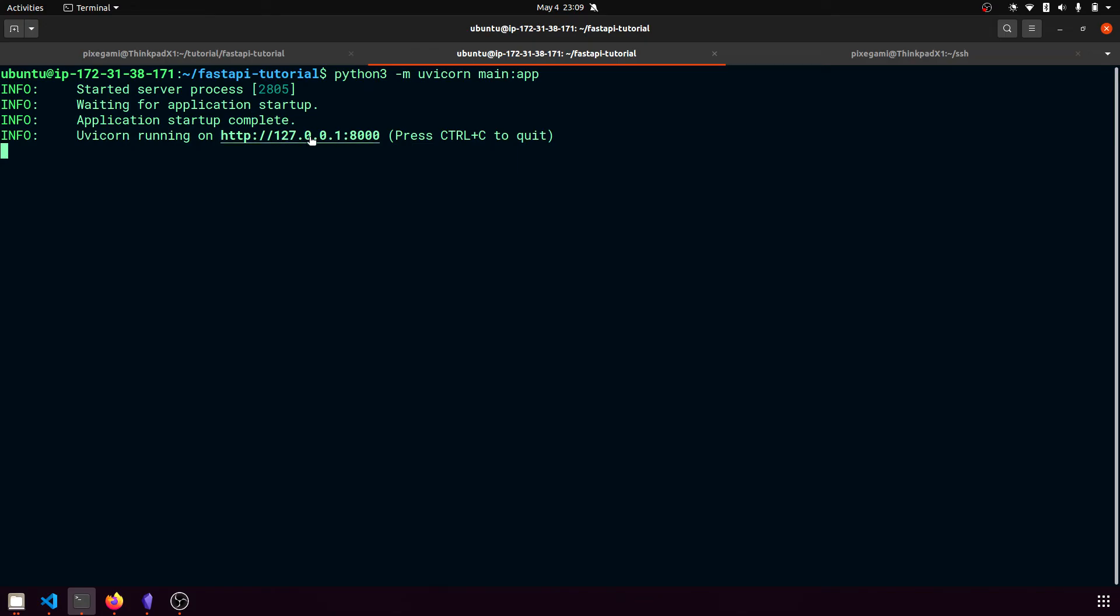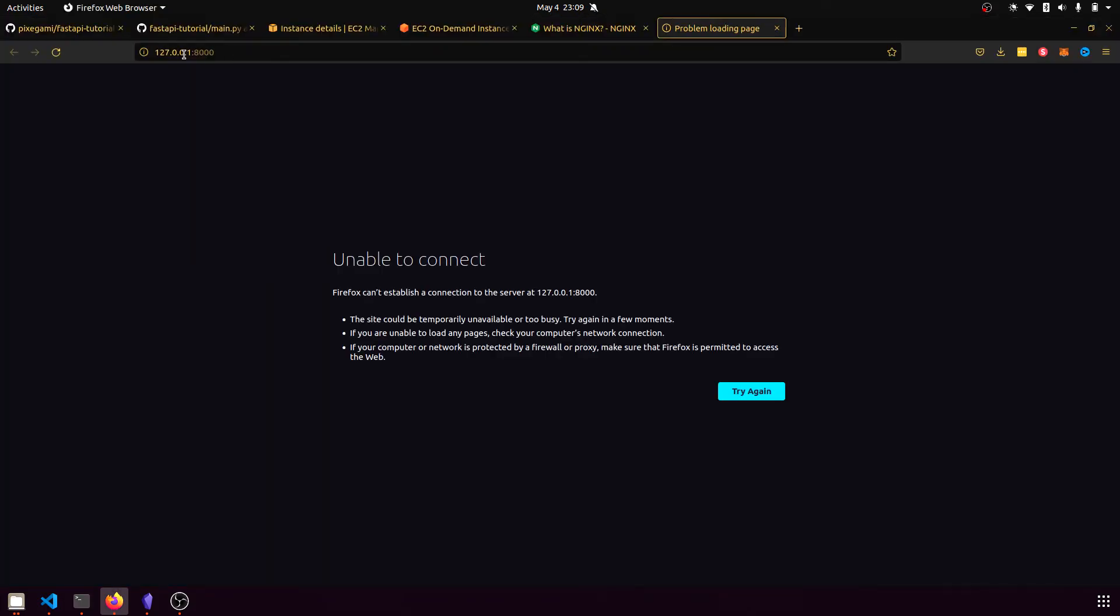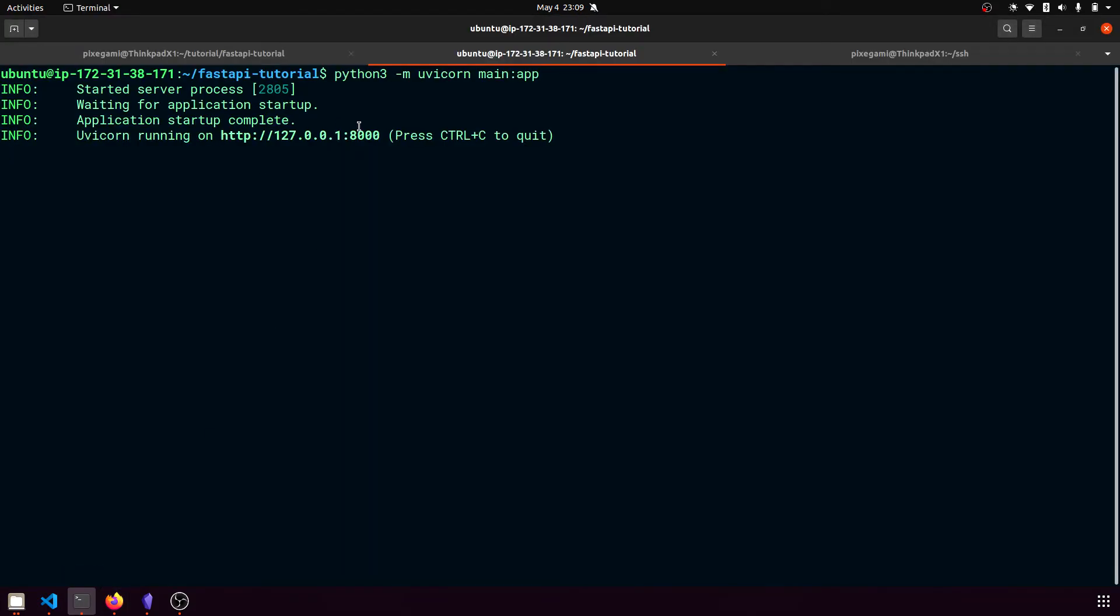app is actually running in this Amazon server. So it's running on this localhost. Obviously, if we click this, we're not going to see it because this is our localhost is not running it.